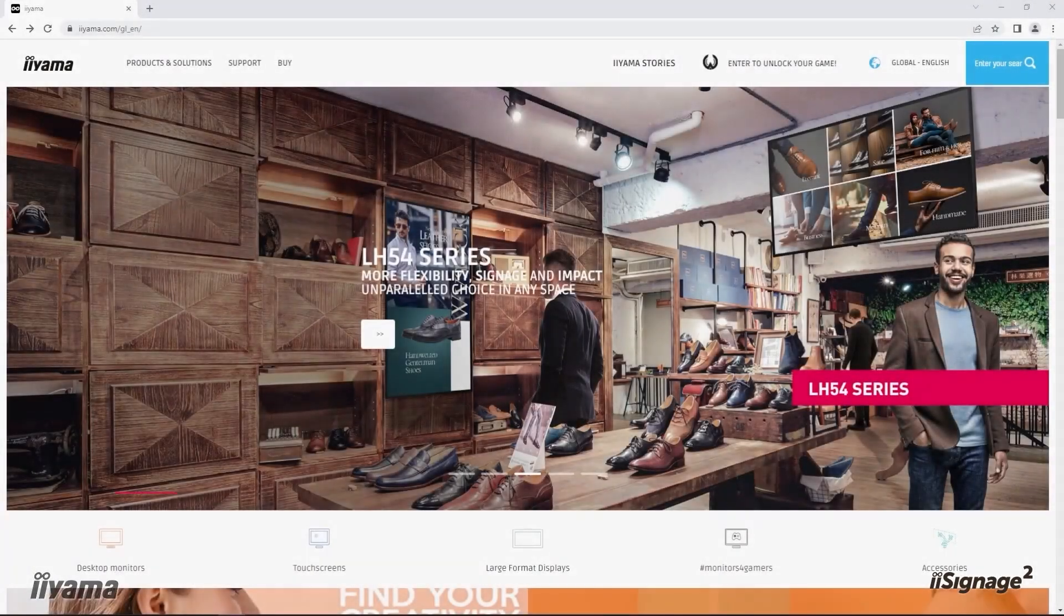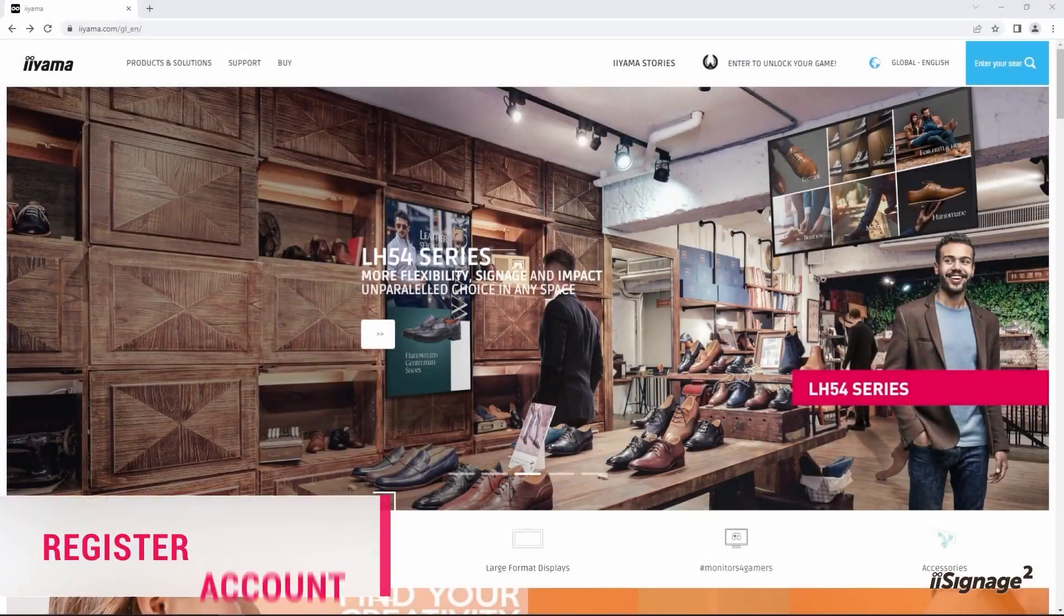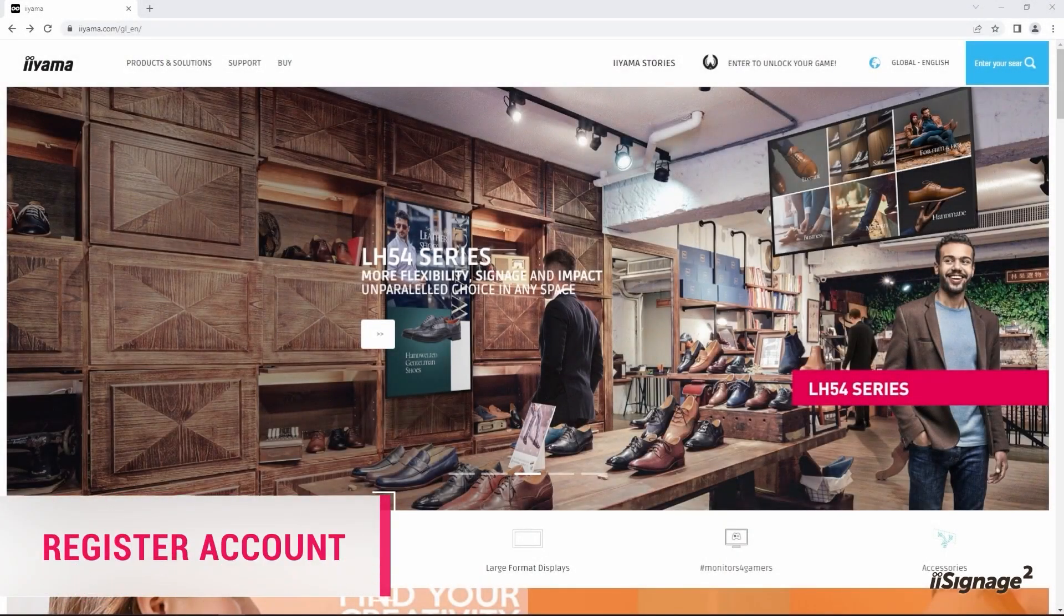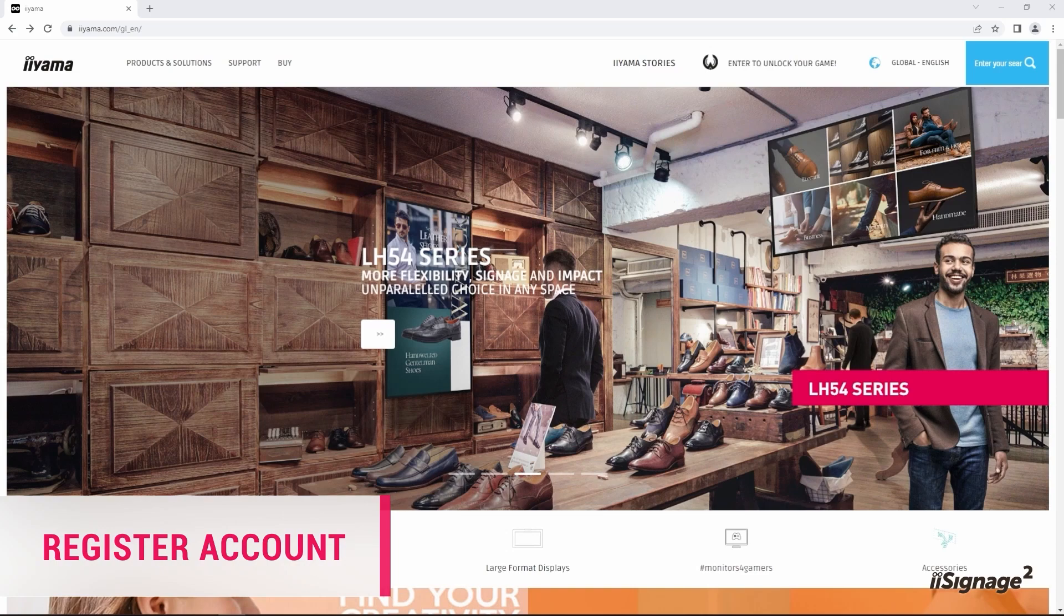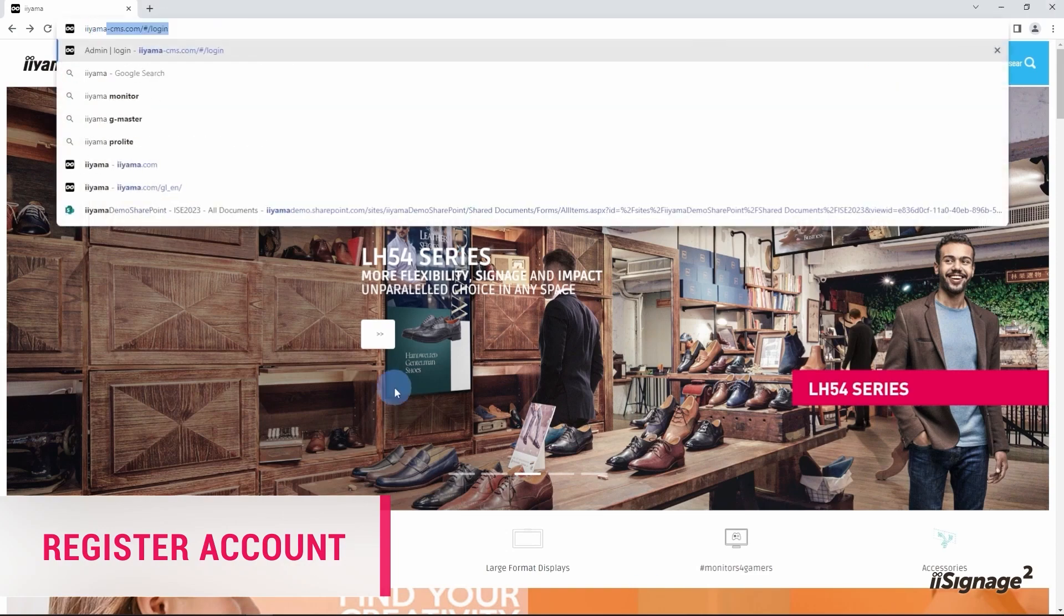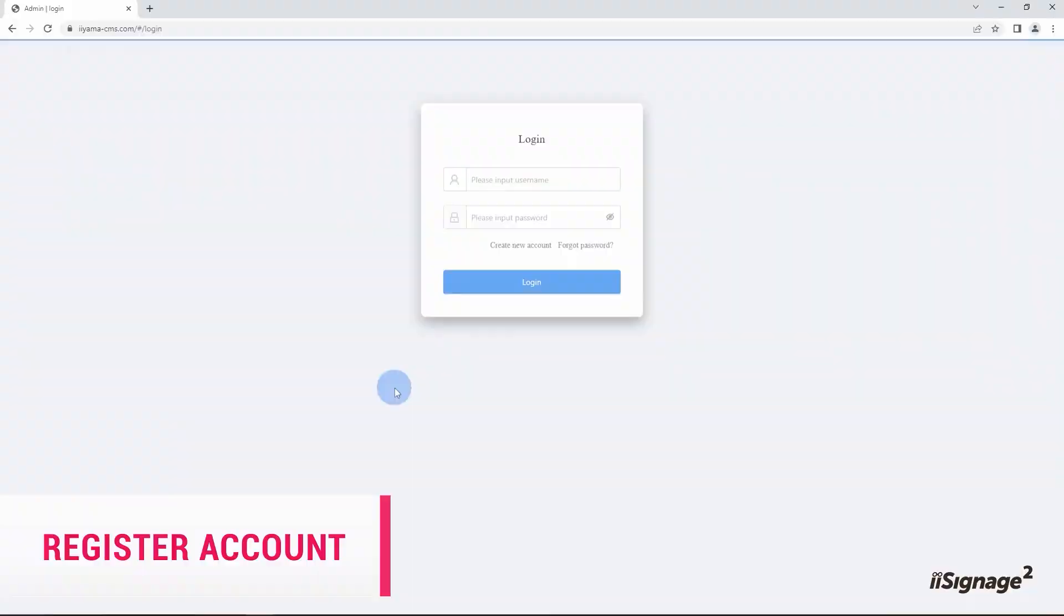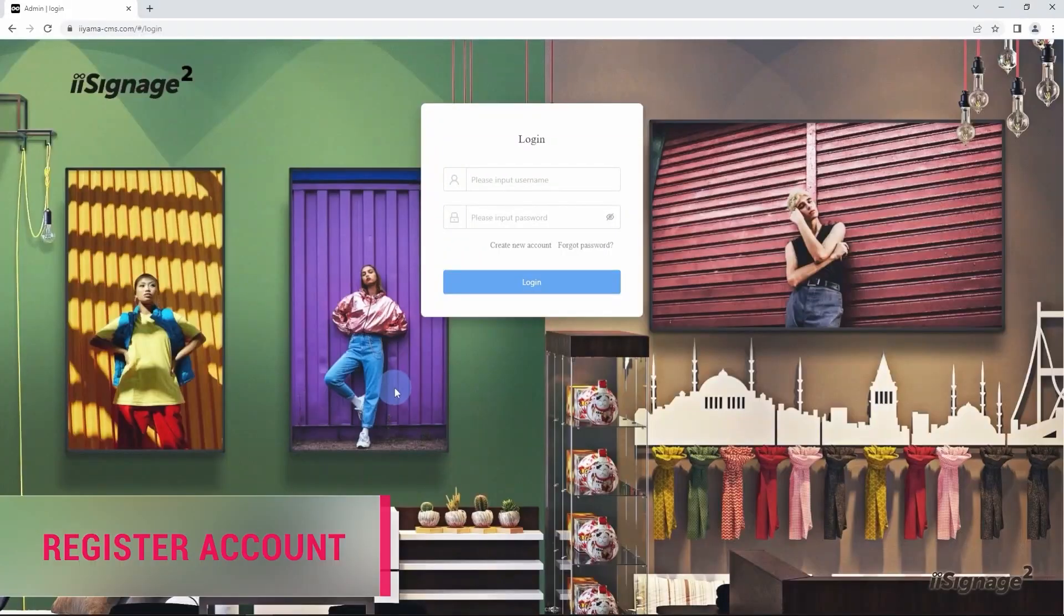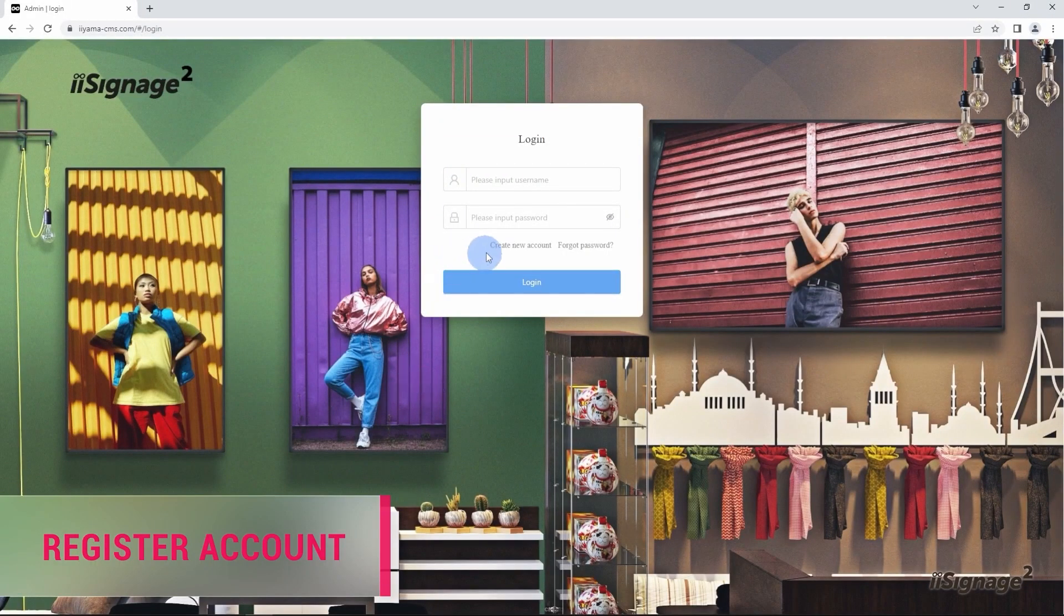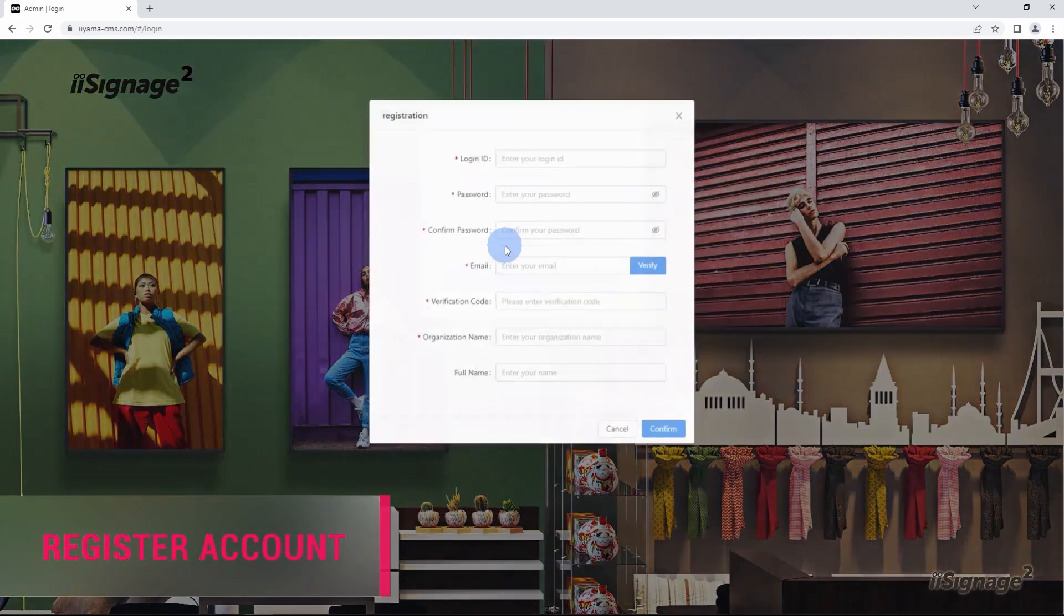First of all, let me show you how to register a new account on the system. From your web browser, go to iiyama-cms.com website. On this page, click on create new account button.